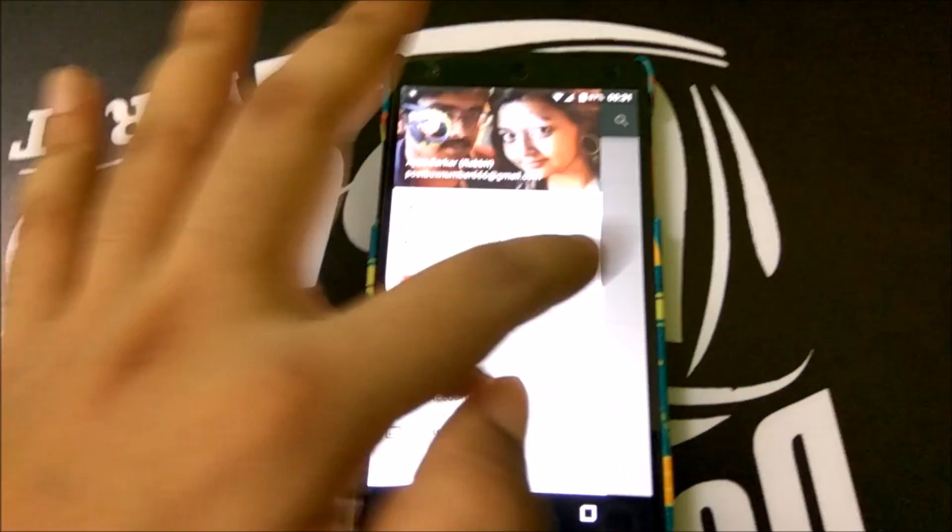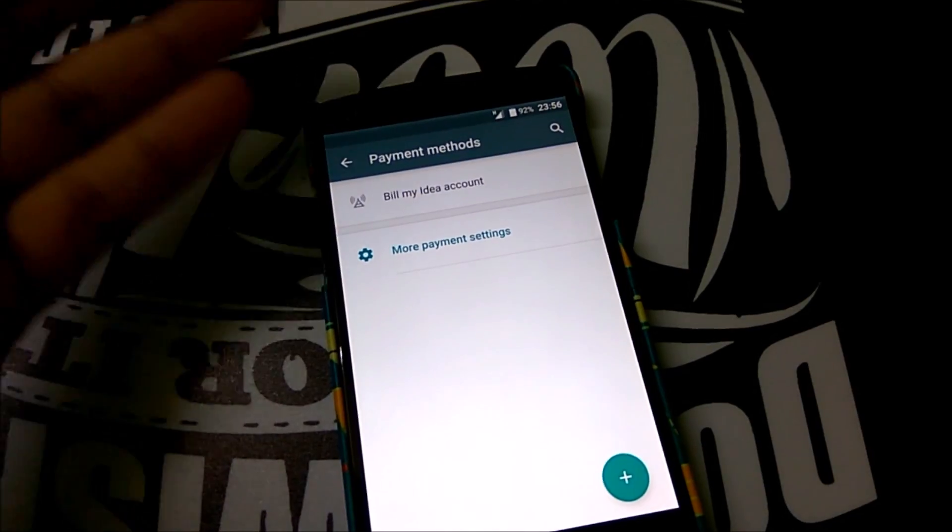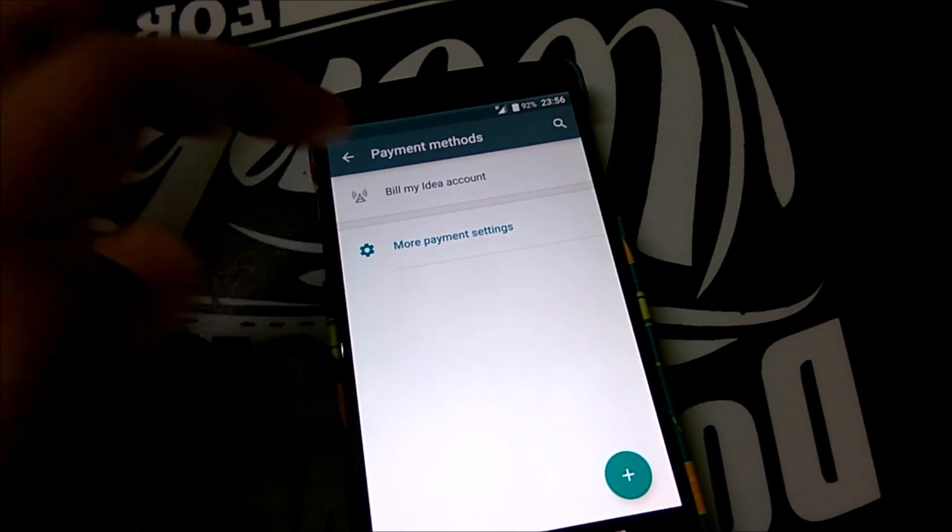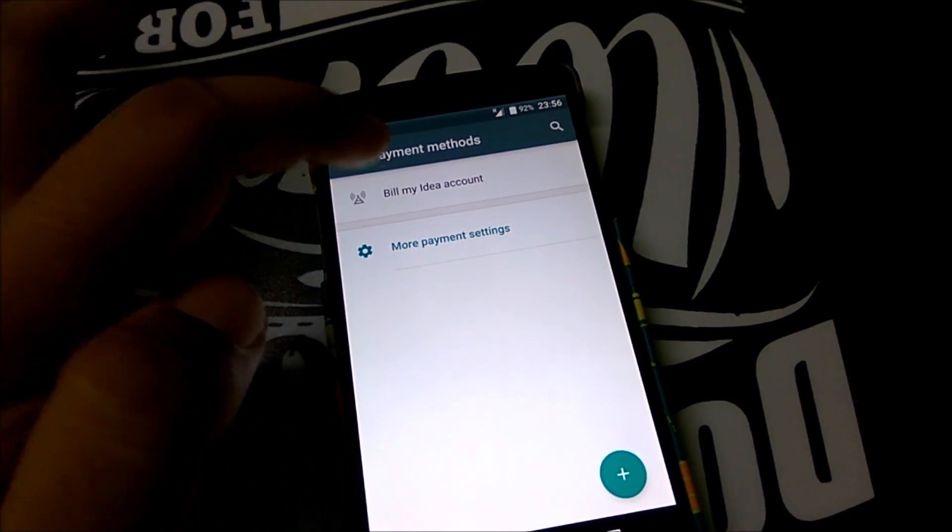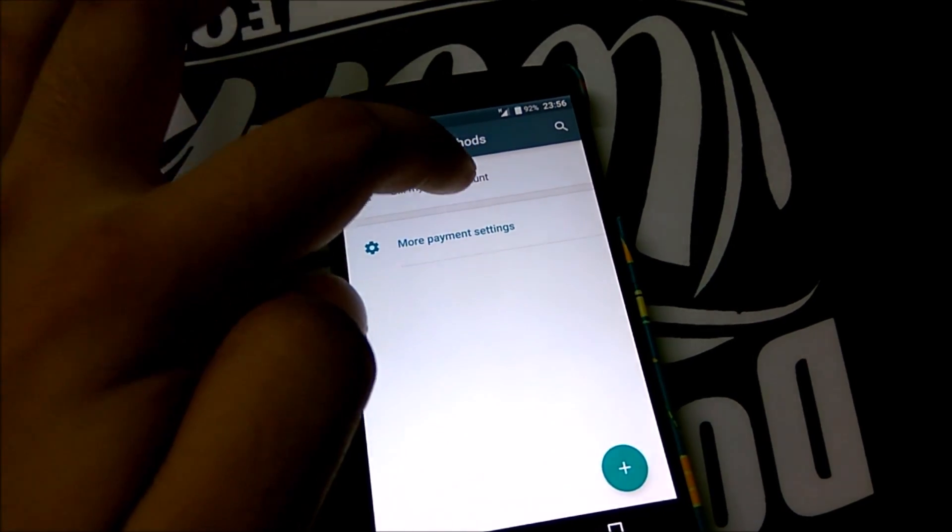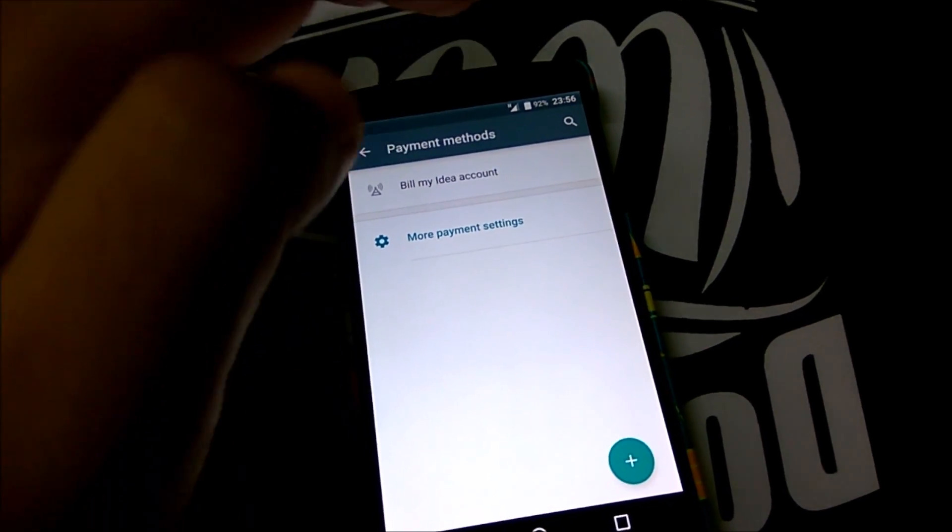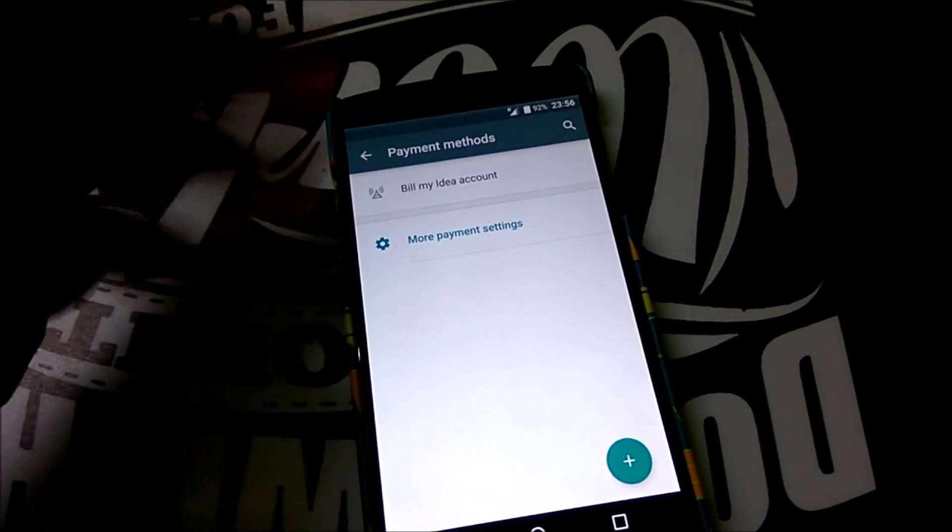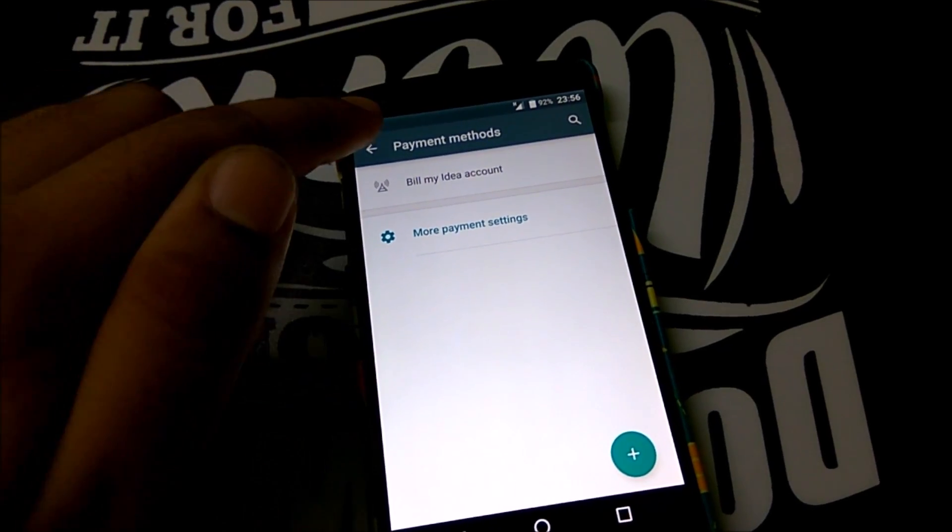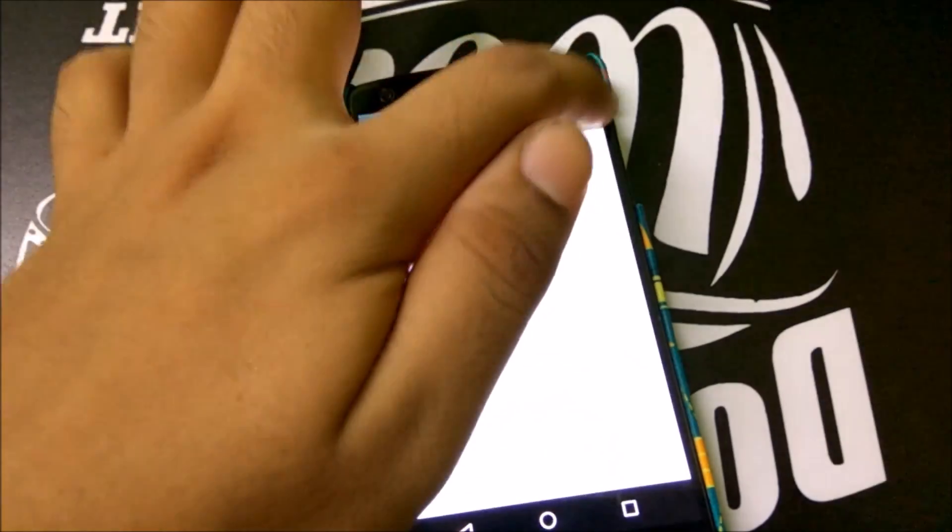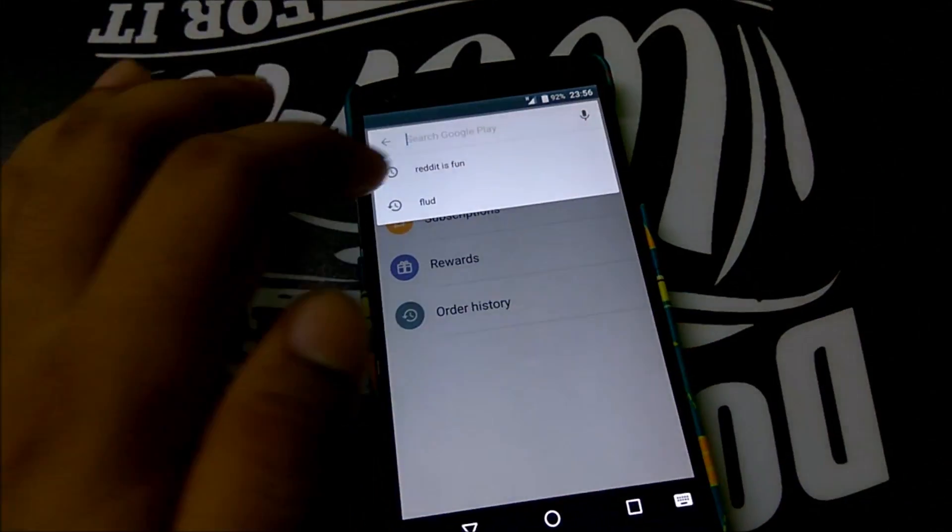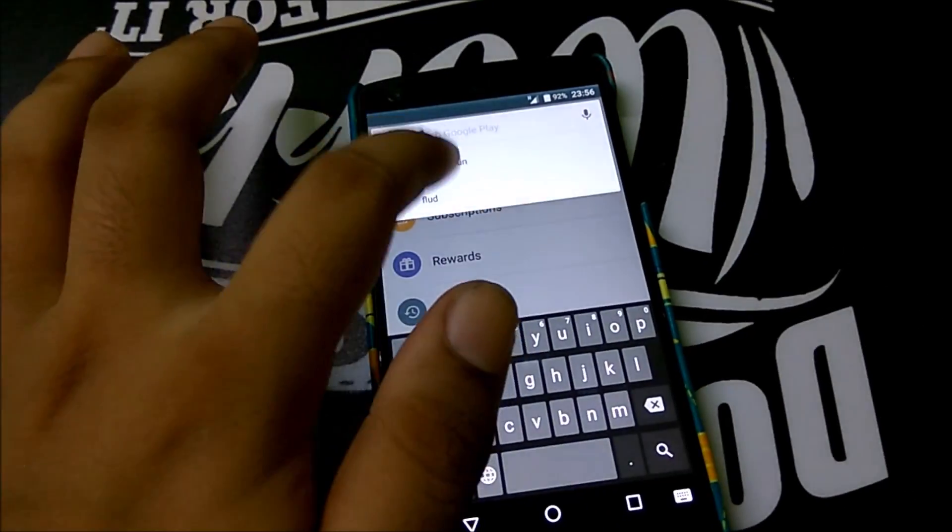If you come back with your mobile data on you'll again see 'Bill my Idea account'. Make sure you are on the Idea mobile data and there you can see that it now says 'Bill my Idea account'. Now we'll head over and install an app or basically buy this app Reddit is Fun which is an unofficial Reddit client.